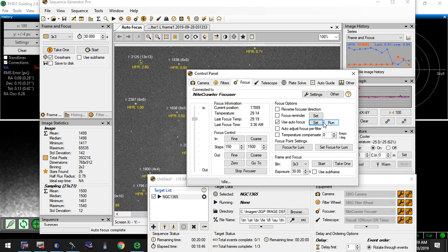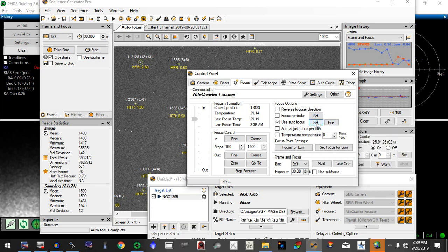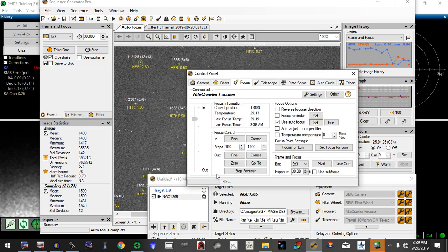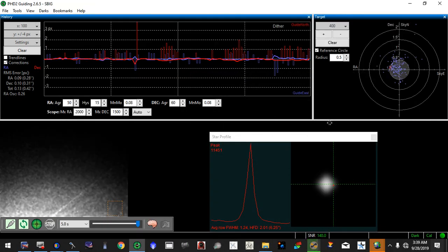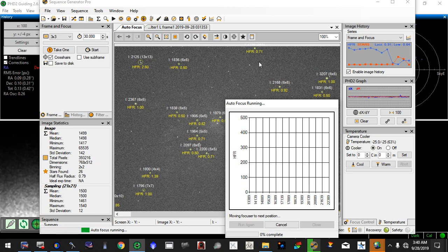We're going to do a focus run on the night crawler. I'm using a Celestron 8-inch Edge HD telescope with a 0.7 focal reducer. These are the settings that I'm working with. And we're going to do a focus run right here on the Triangulum Galaxy.